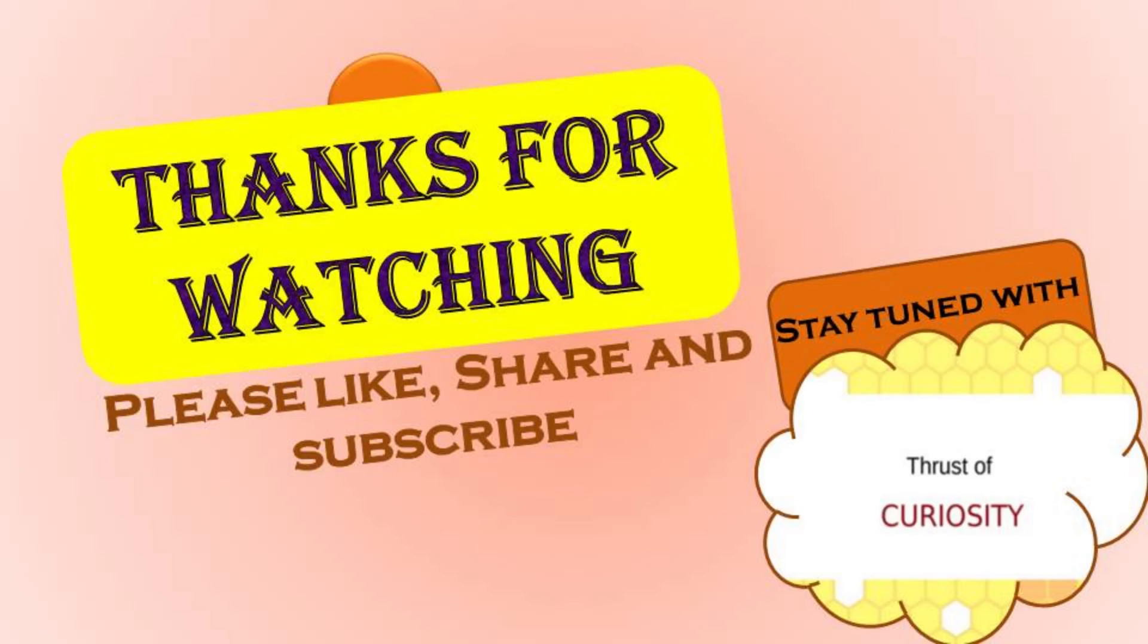To know more tricks and tips, stay tuned, like, share, and subscribe this channel. To get notification of new videos, press the bell icon.